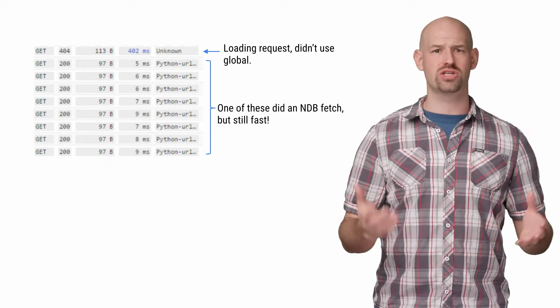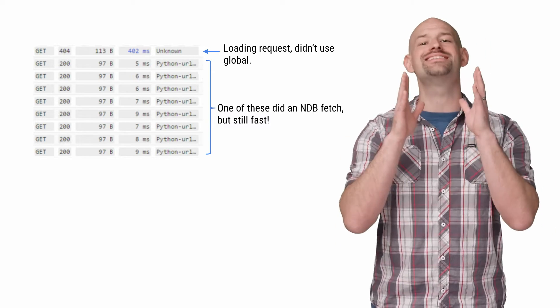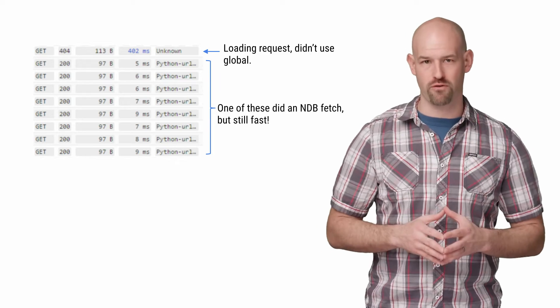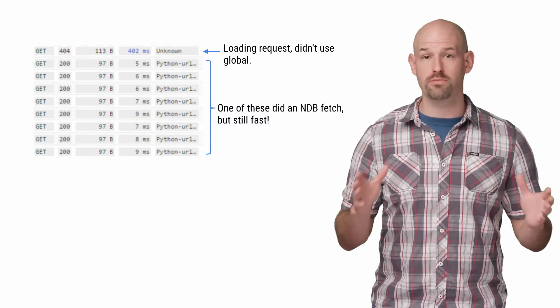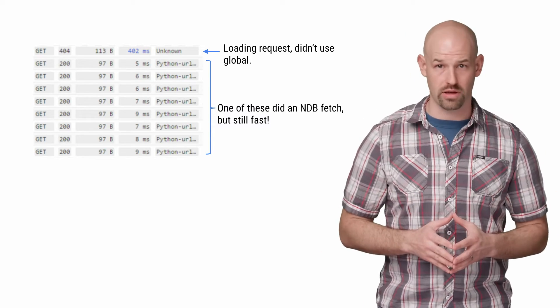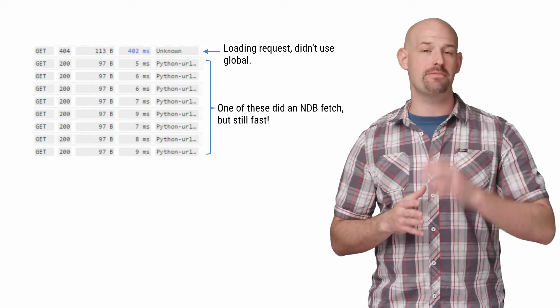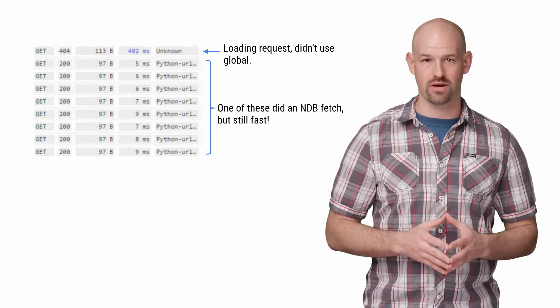Once we changed this code around, we saw a significant improvement in performance. Our loading requests no longer block the rest of the parallel requests and didn't create the same blocking behavior.